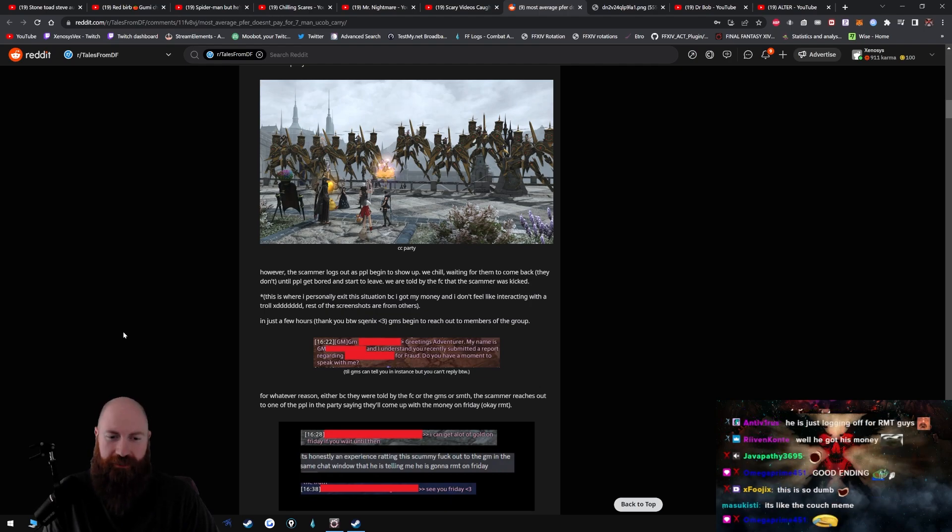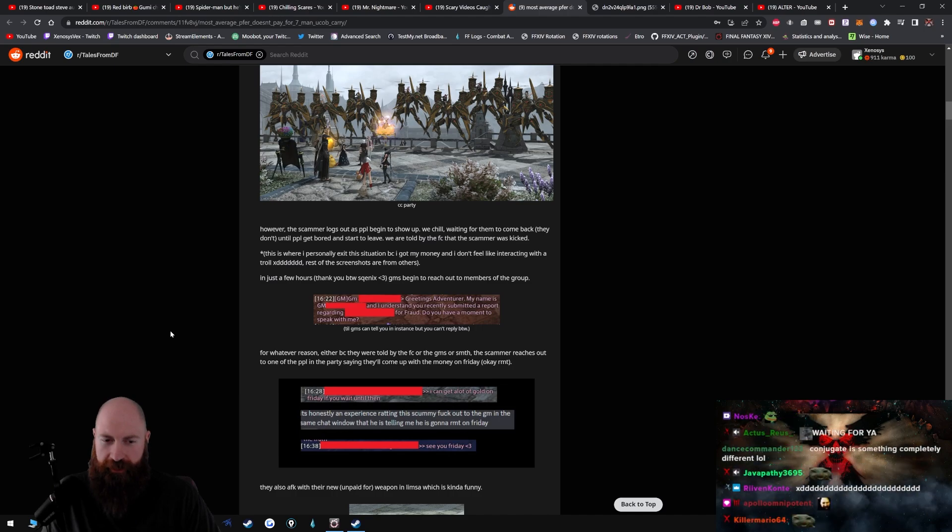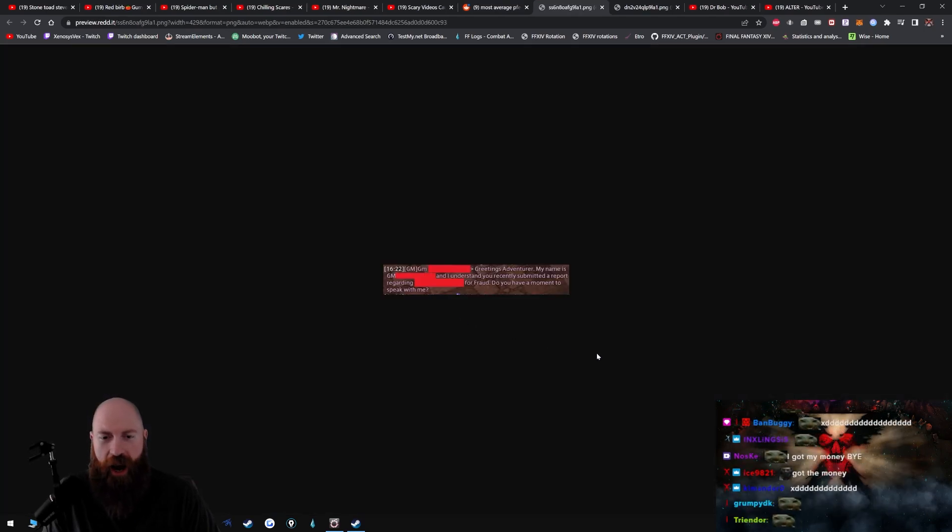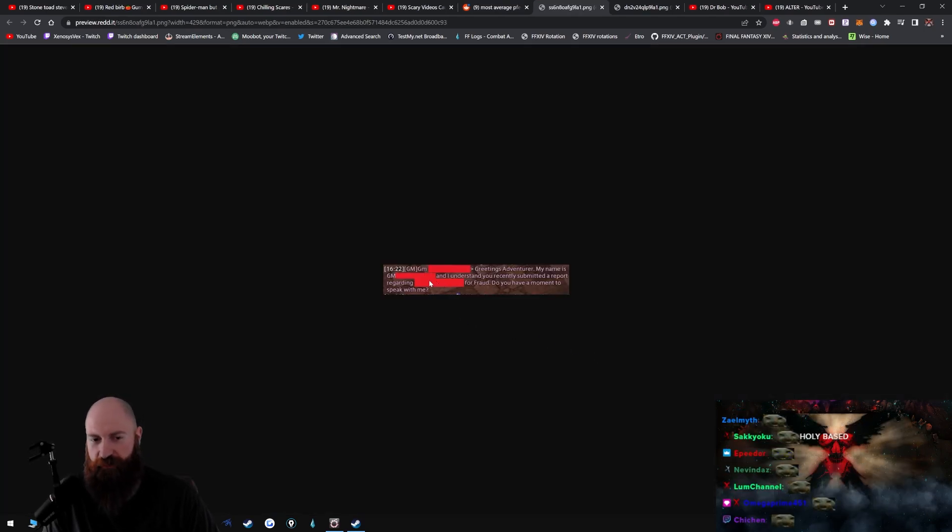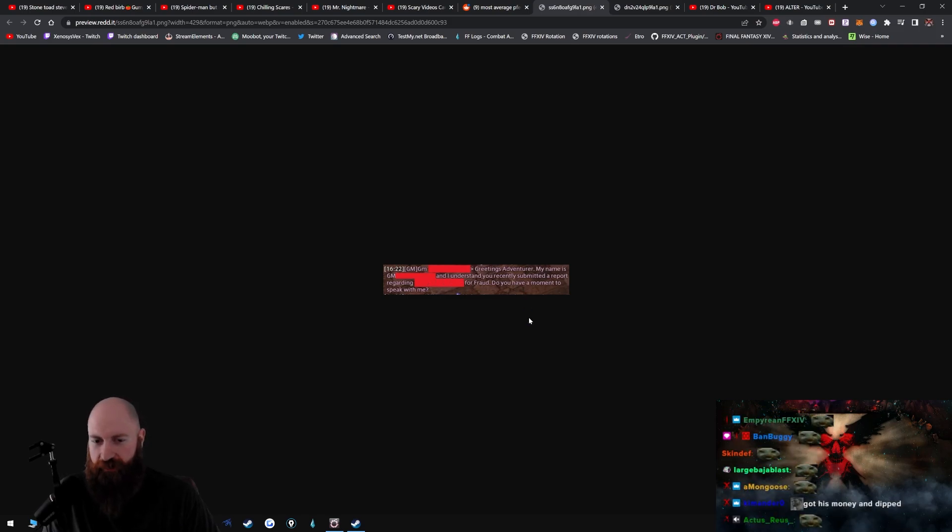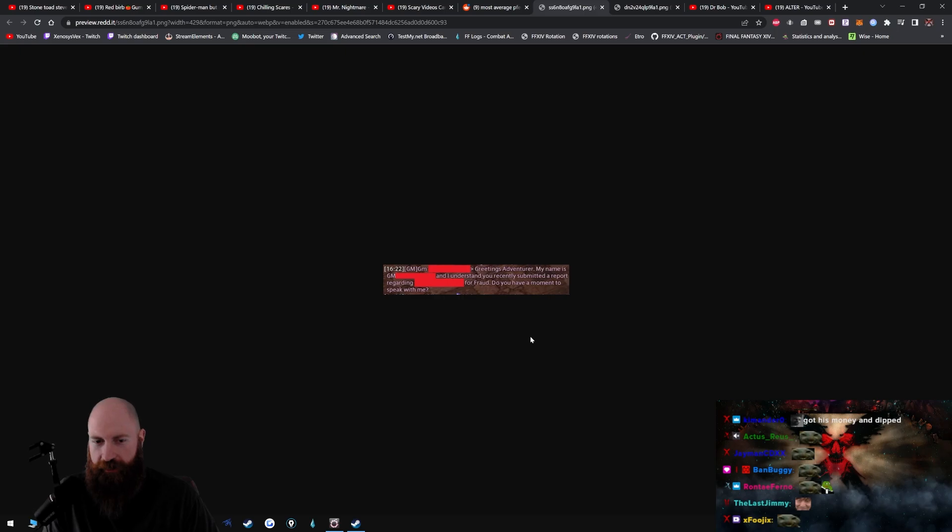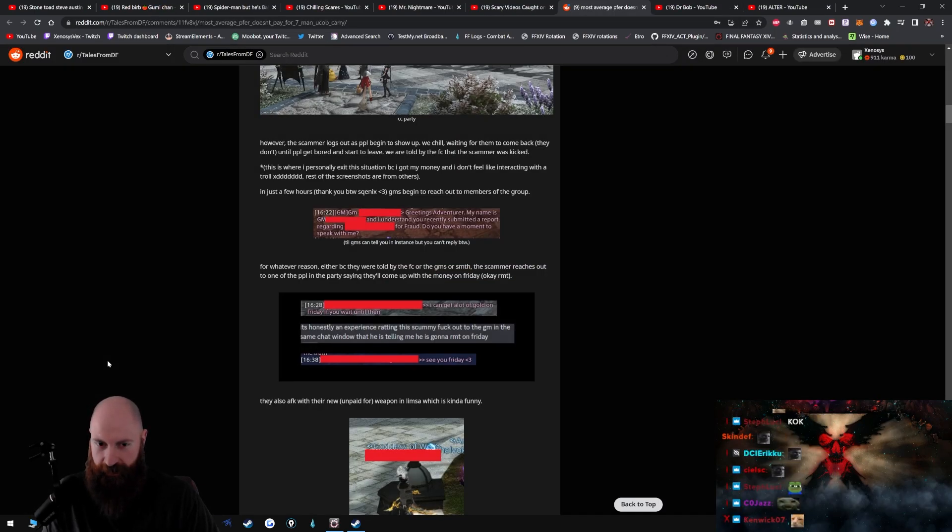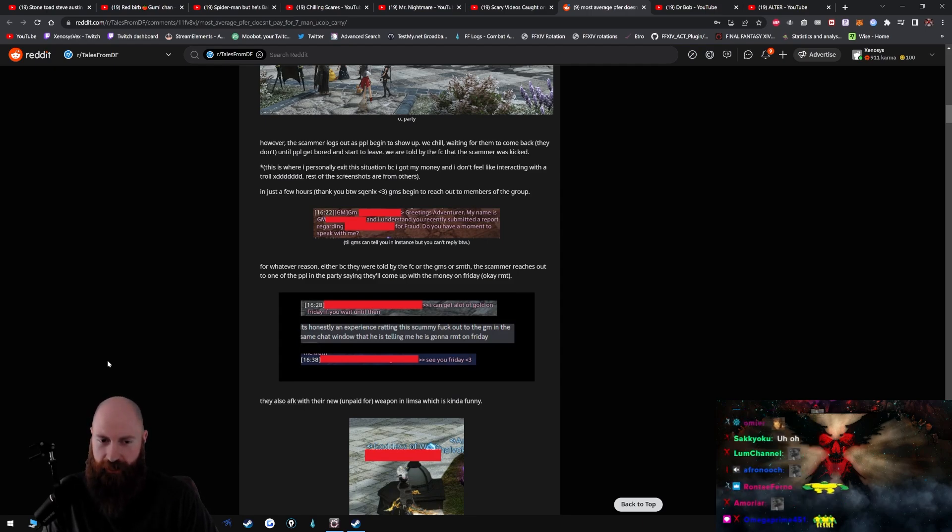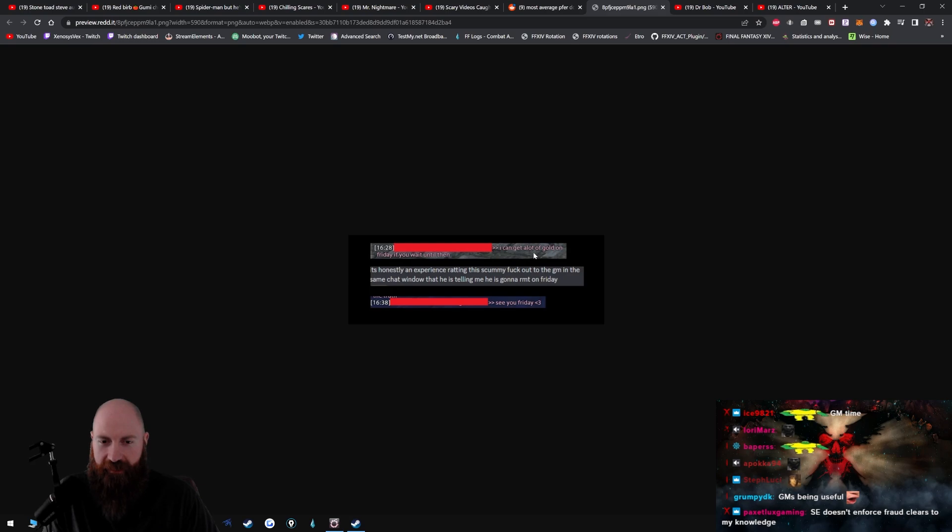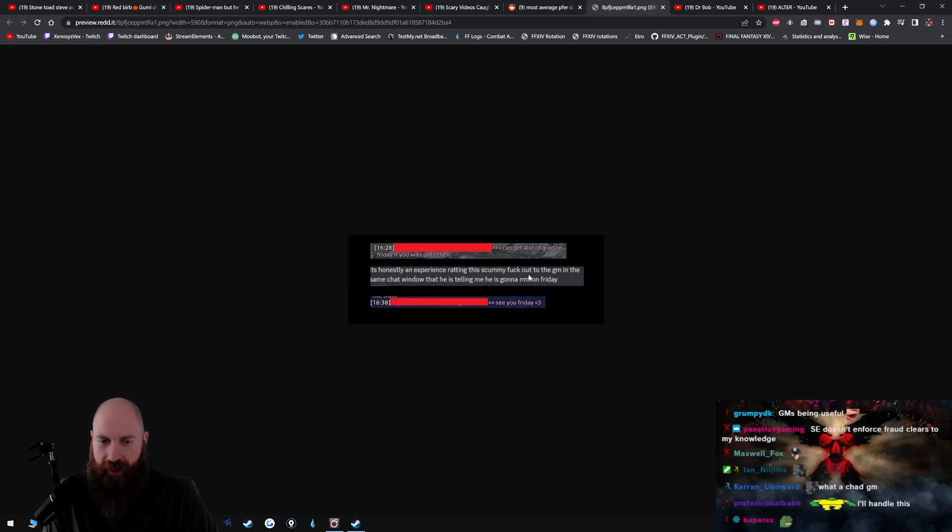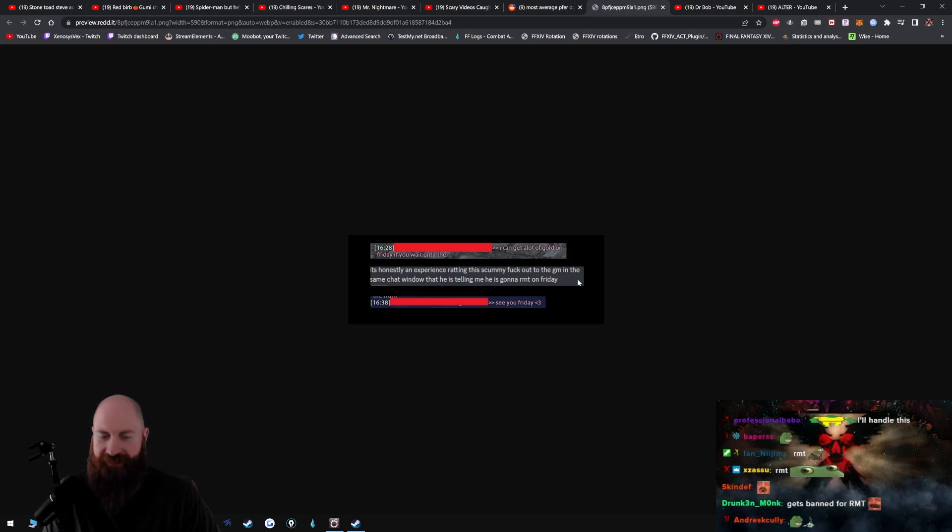Rest of the screenshots are from others in just a few hours. Thank you, by the way. Square Enix GMs begin to reach out to members of the group. Oh wow. My name is GM Big Dick and I understand you recently submitted a report regarding [redacted] for fraud. Do you have a moment to speak with me? For whatever reason, either because they were told by the FC or the GMs or something, the scammer reaches out to one of the people in the party saying they'll come up with the money on Friday. Okay, RMT. I can get a lot of gold on Friday if you want. It's honestly an experience ratting the scummy fuck to the GM in the same chat window that he is telling me he is going to RMT on Friday.